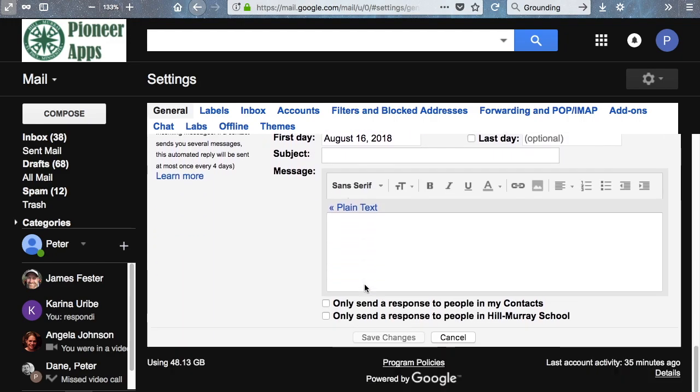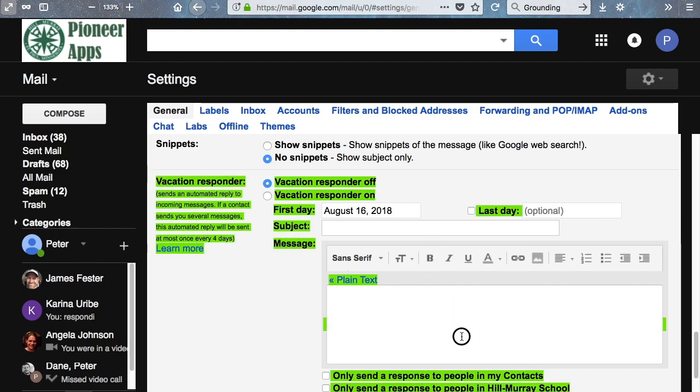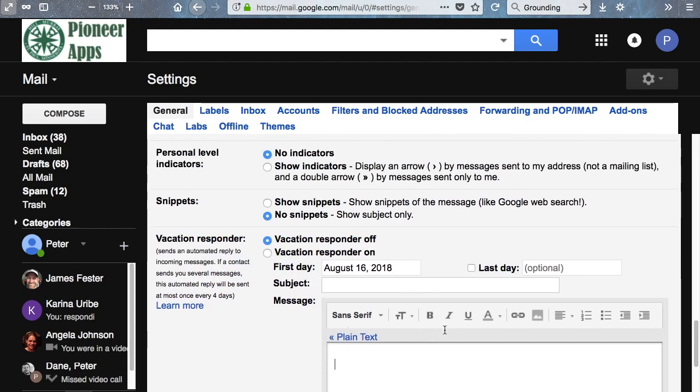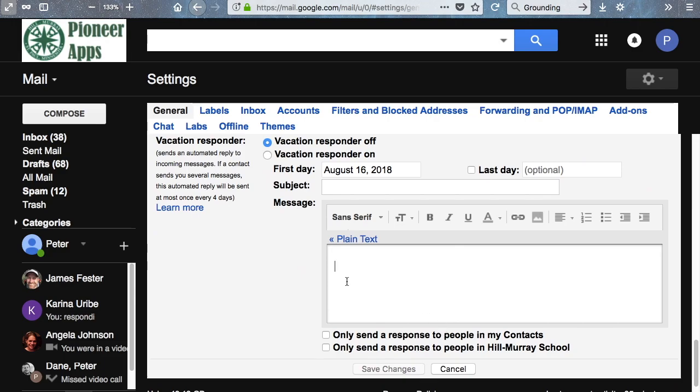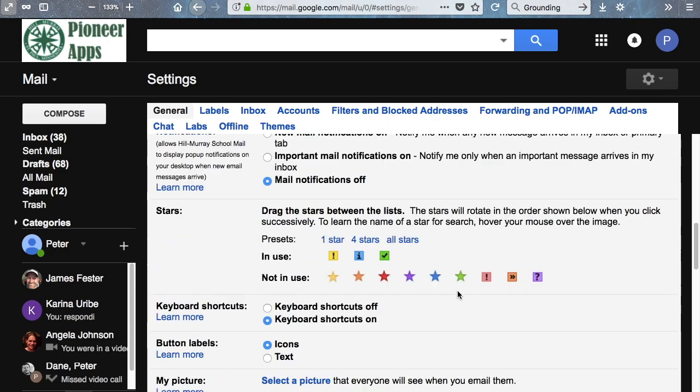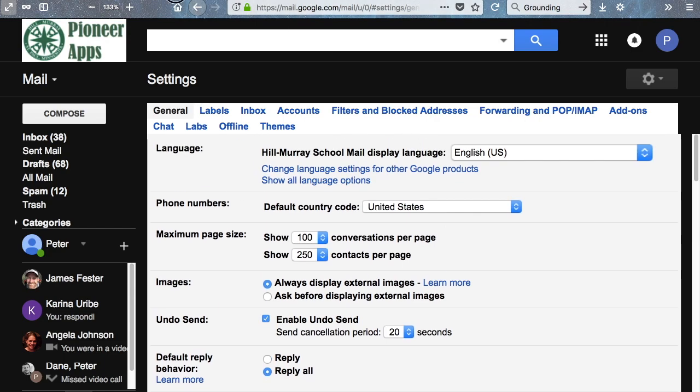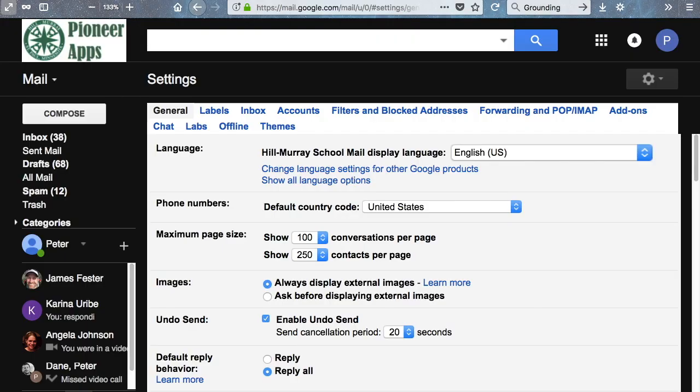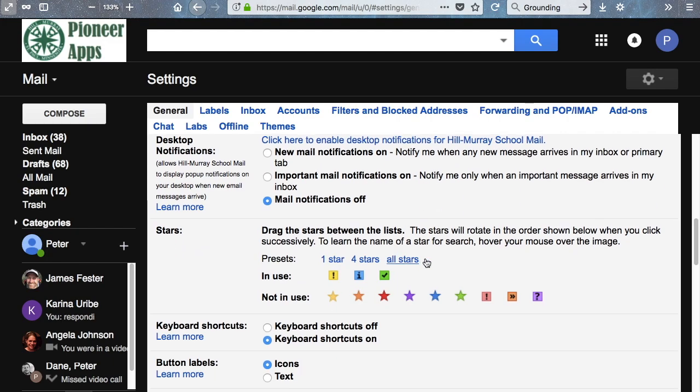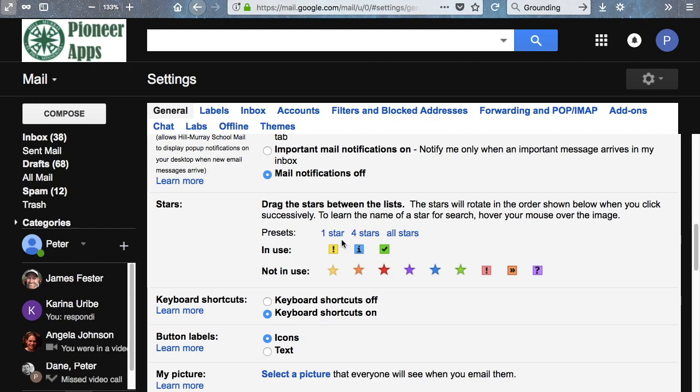There are various other things on this as well. Vacation responder isn't necessary for you guys. If you're on summer break, your teachers won't really be emailing you or Christmas break. Going back to more settings, we can use markers. I use markers all the time. You can see here that markers are right here. They're called stars in this particular context. I use these three markers. I used to use a lot more, but it got confusing.